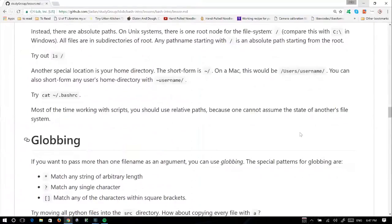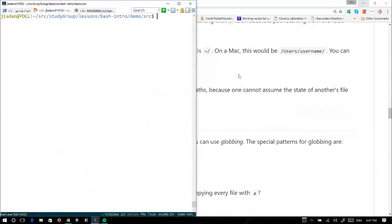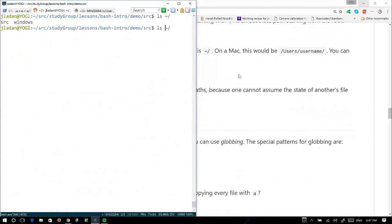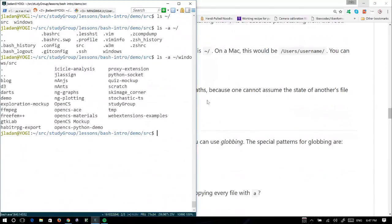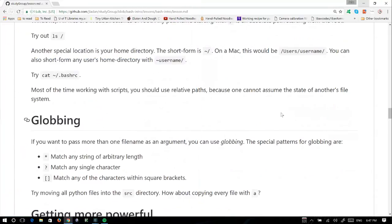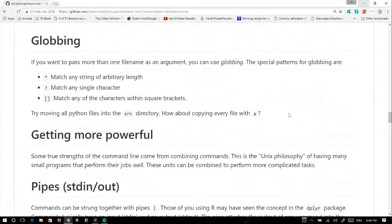If I ls tilde, it shows what I've got in my home directory. I can also use ls -a to show all the hidden files in there as well. If I go into there, there's something from my Windows home directory and all the source for different projects I've generally worked on in the past.